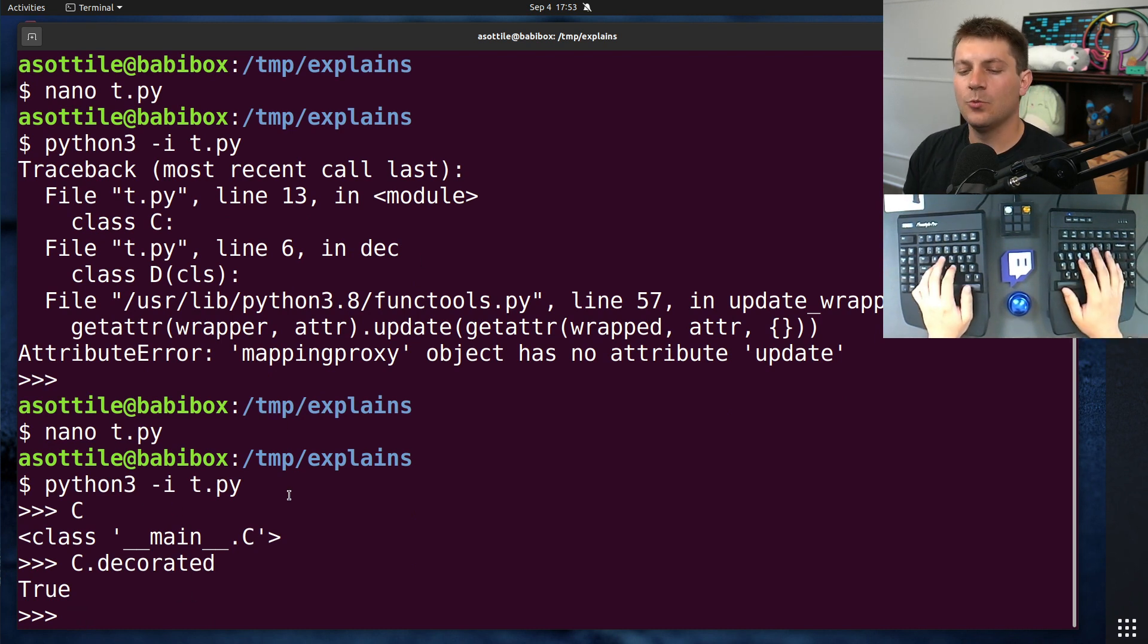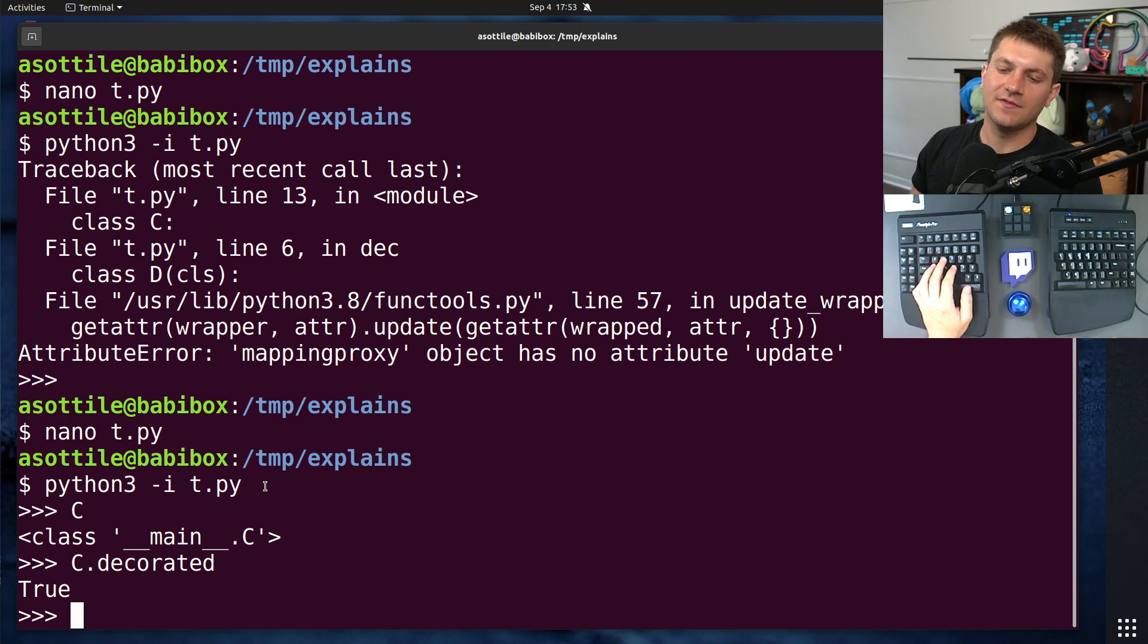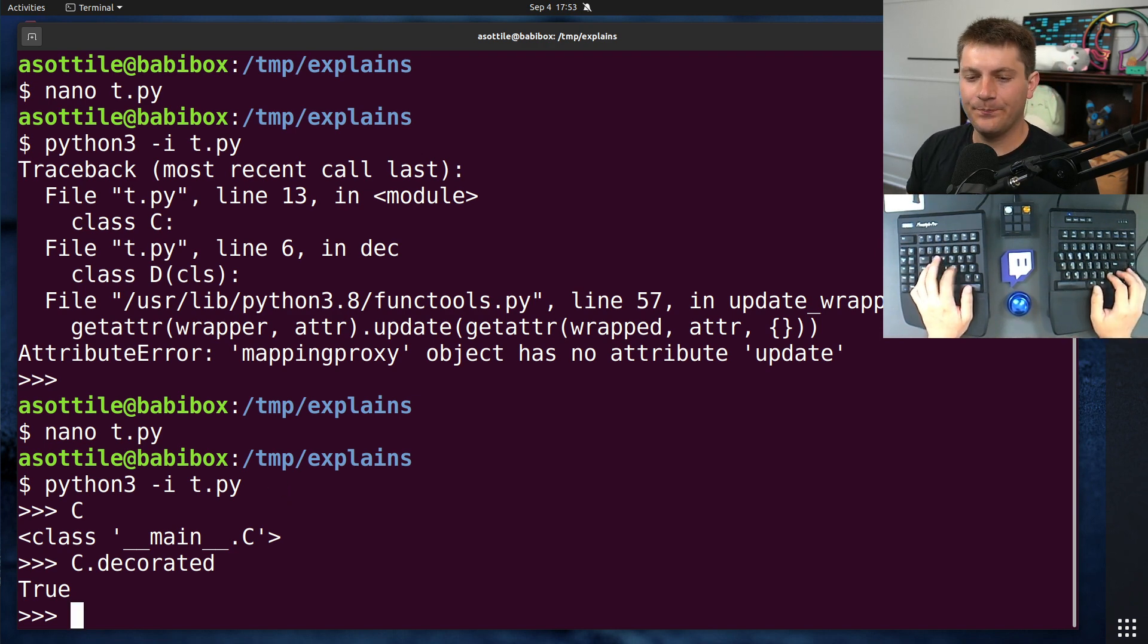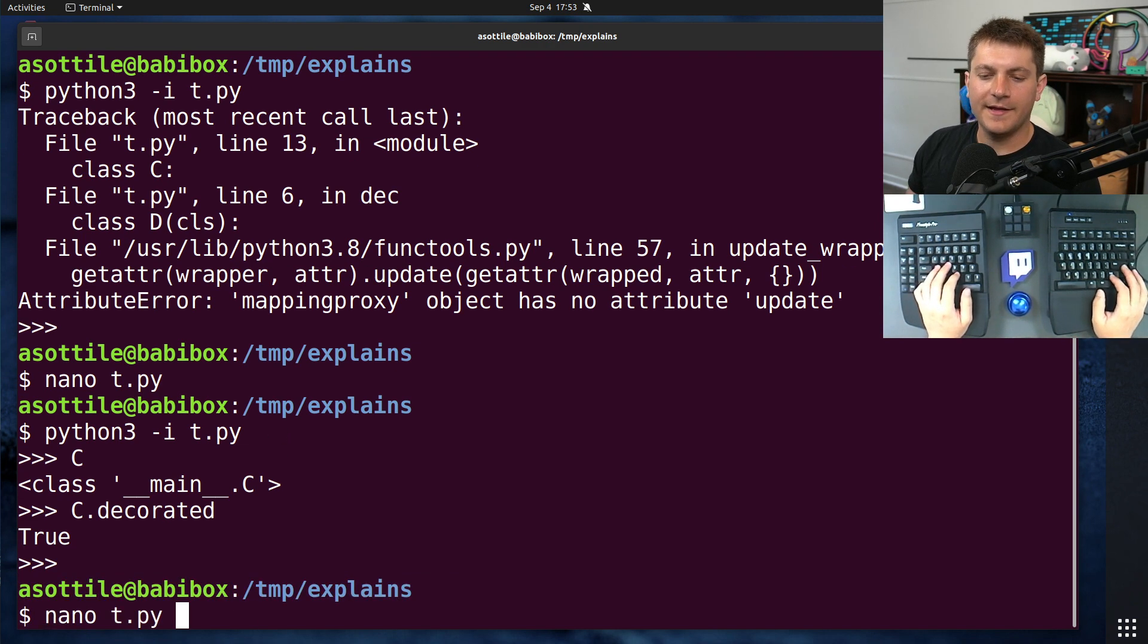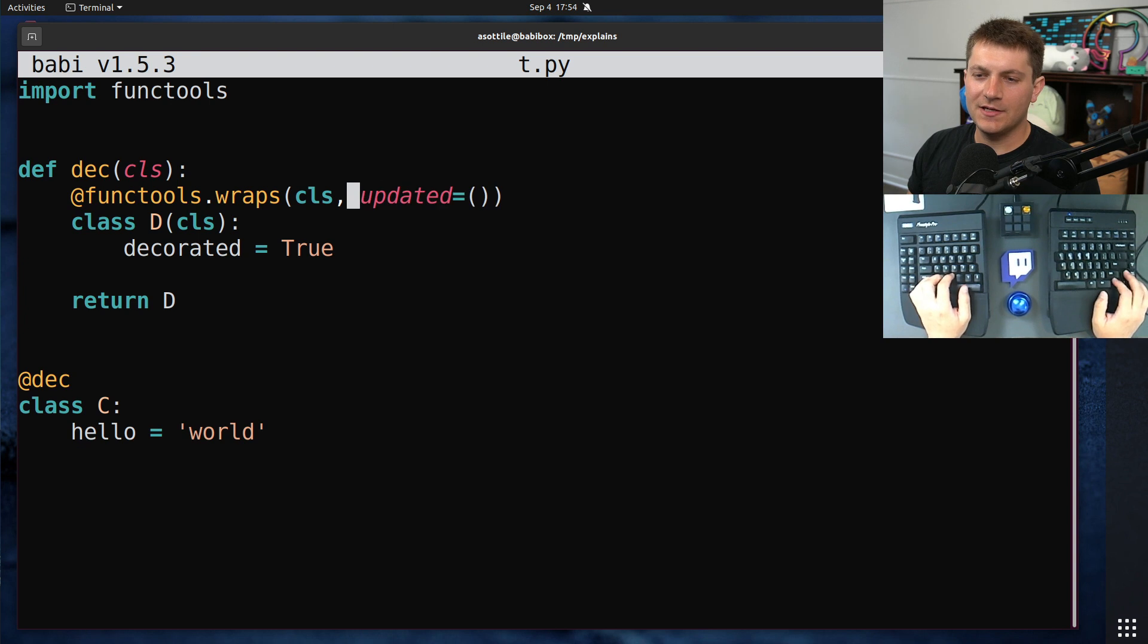So it works properly. It maintains the doc string, the name, all the other stuff that you would need. But yeah, little teeny hack, and now you can use functools.wraps even for classes.